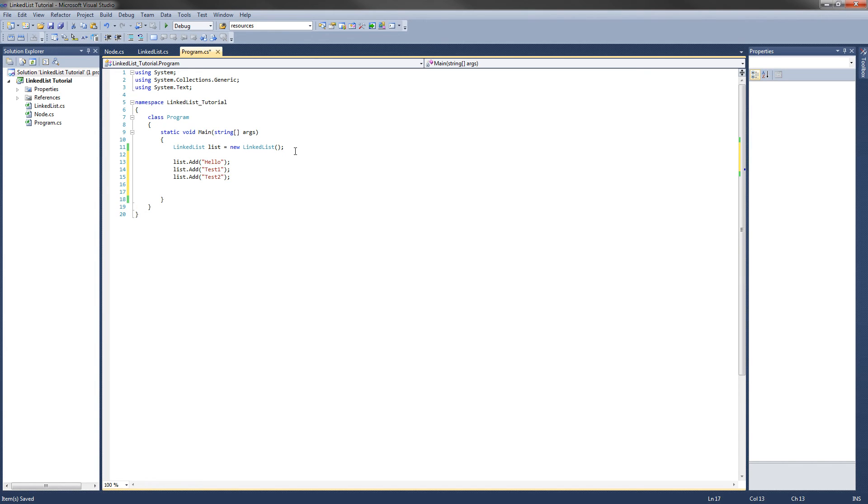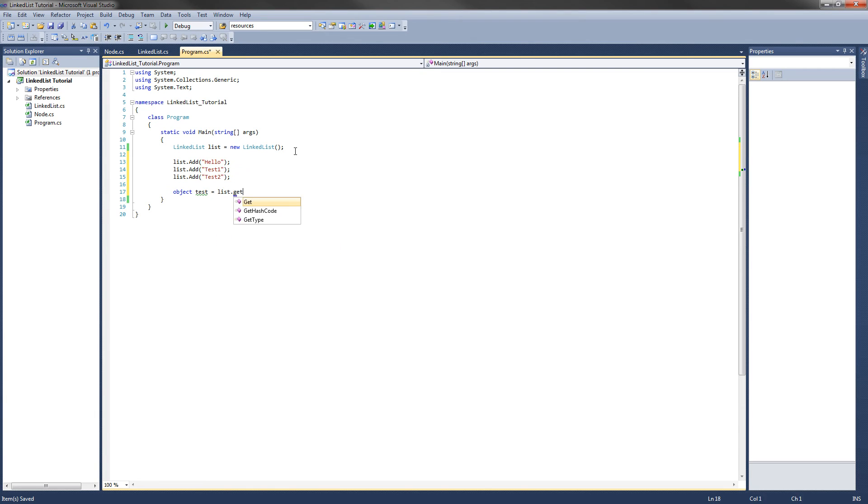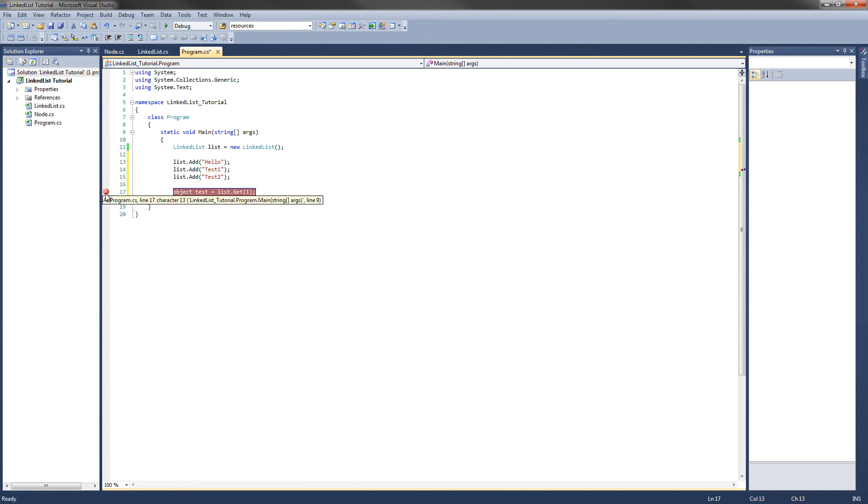Now what do we want to do? Let's have an object. I will just call it test for now. It will equal list.get. And let's get test1. So get1. I am going to put a breakpoint right there. And let's test our code.